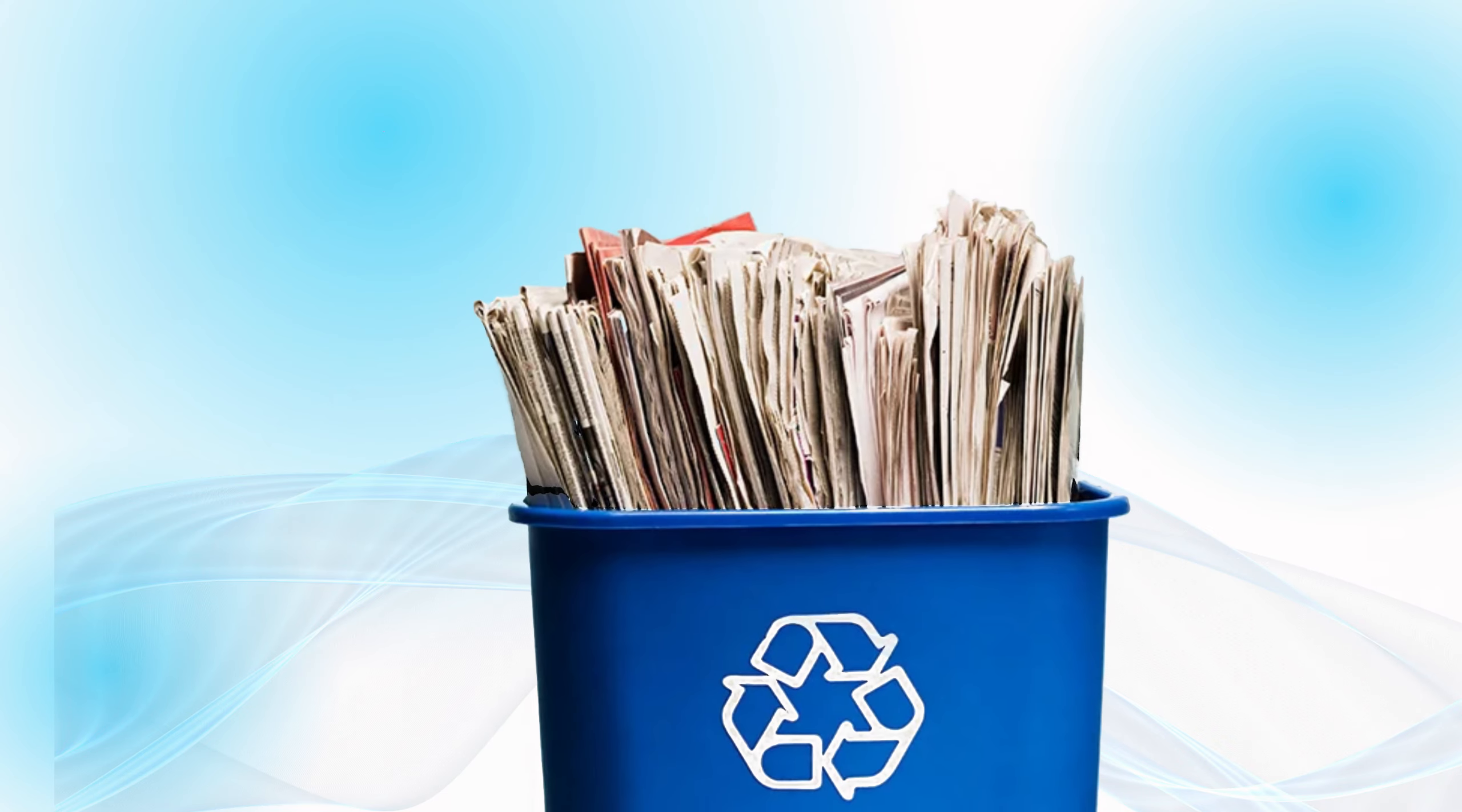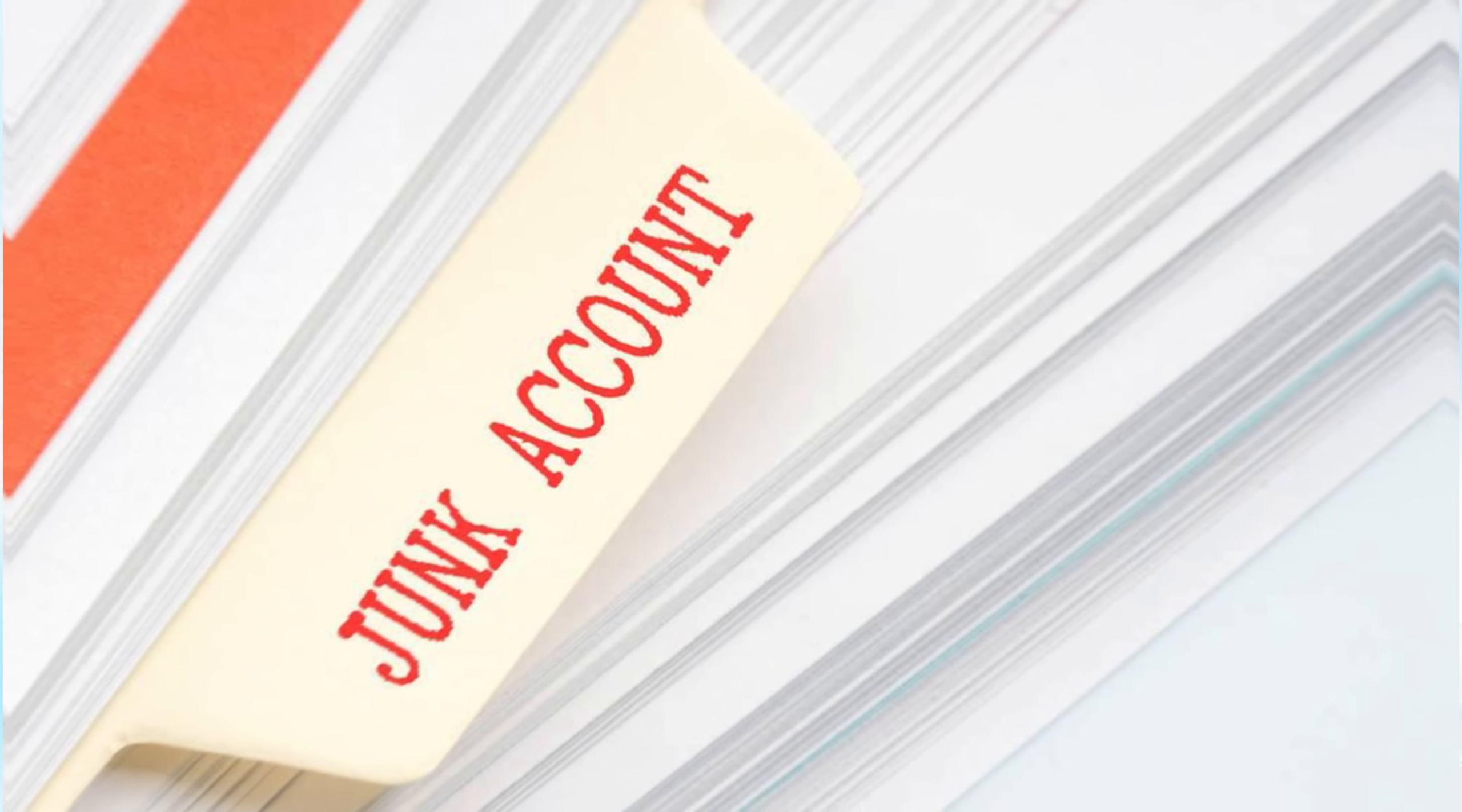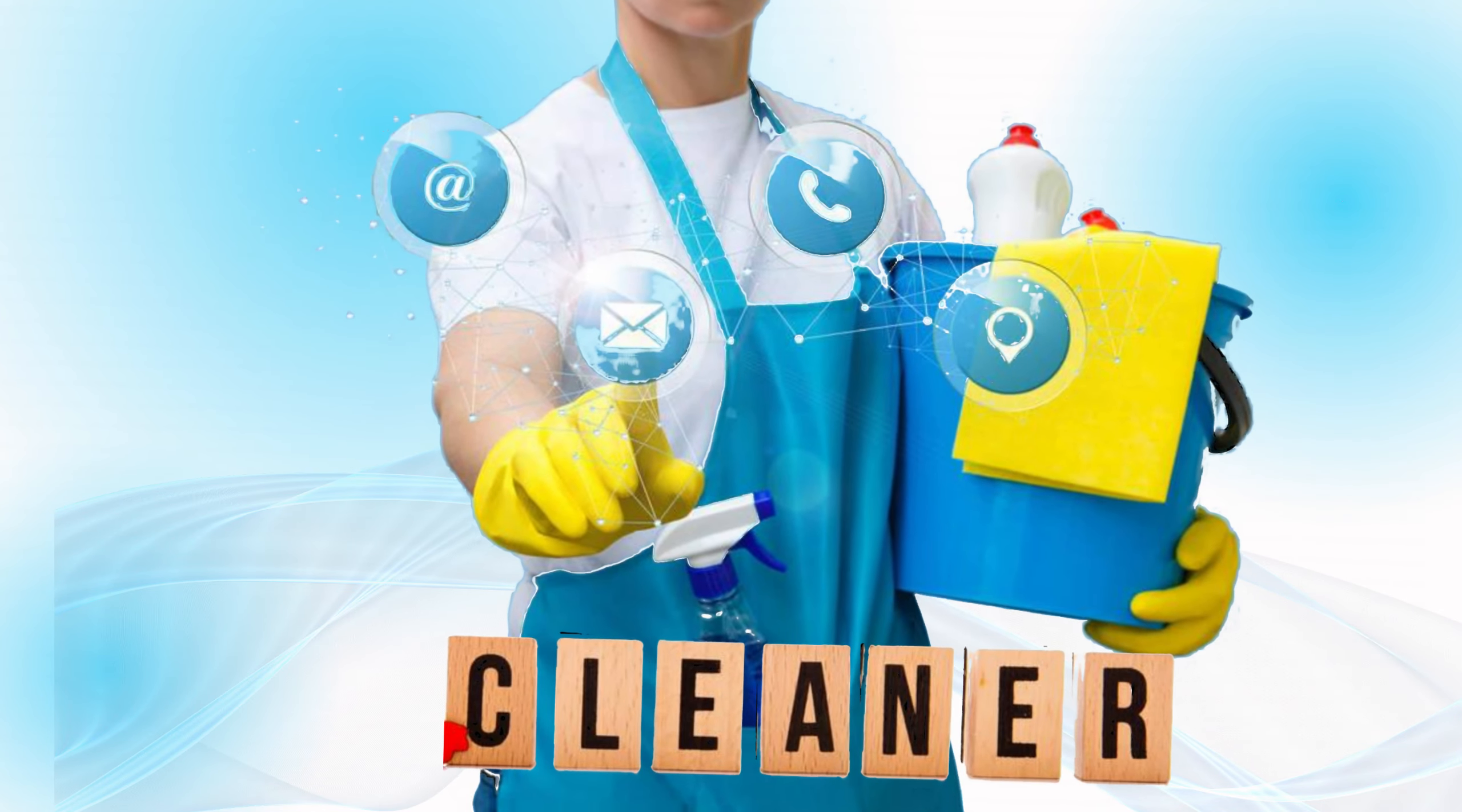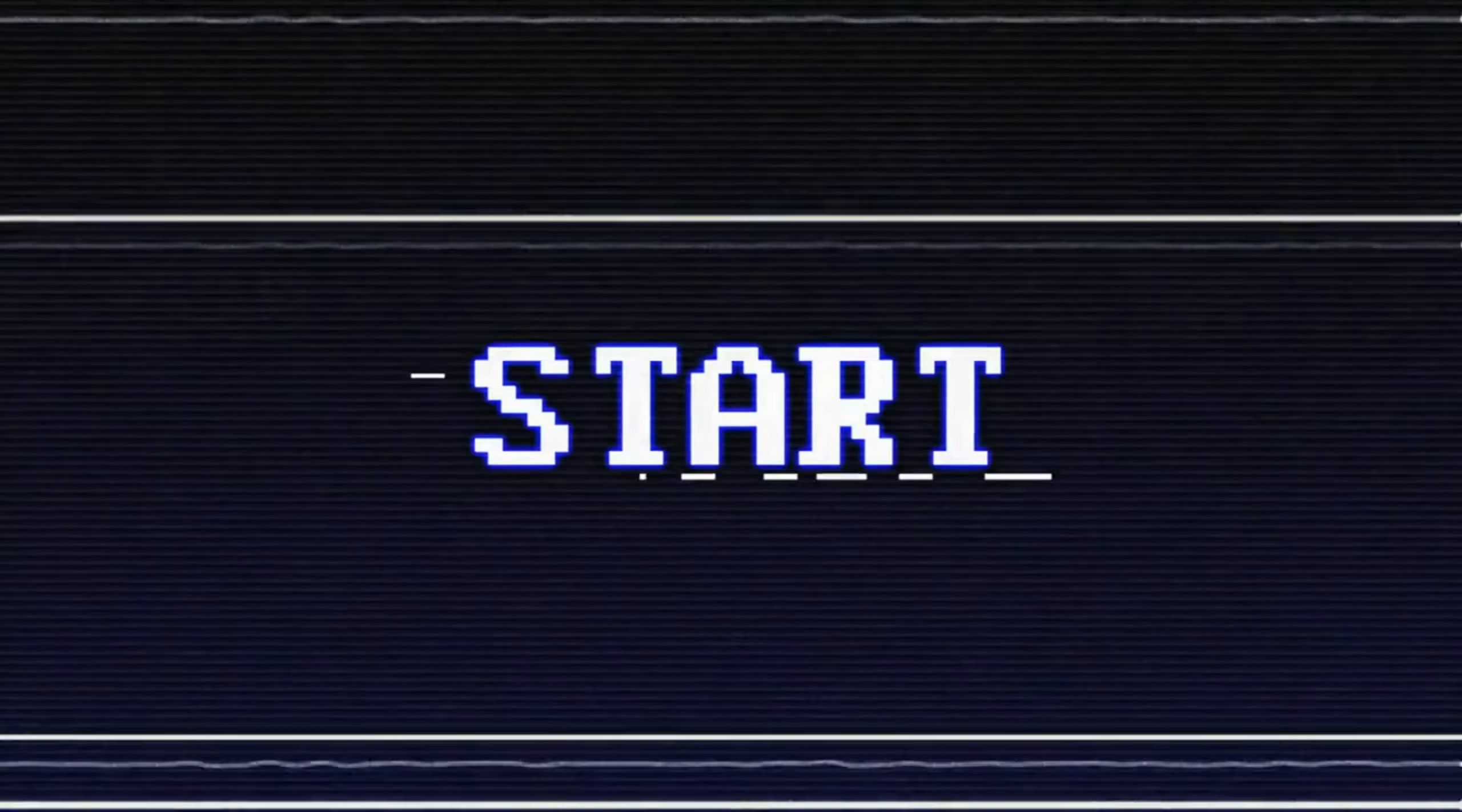It's 2024 and our Macs are still gathering junk faster than a magnet in a pin factory. Let's break down why you really need Mac cleaner software and which ones are the best this year. So buckle up, let's get our Macs running smooth and fast.